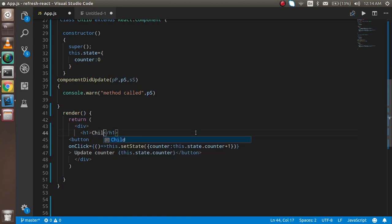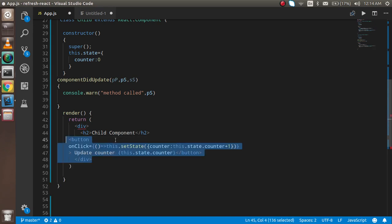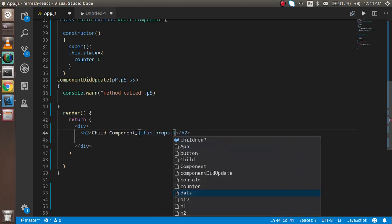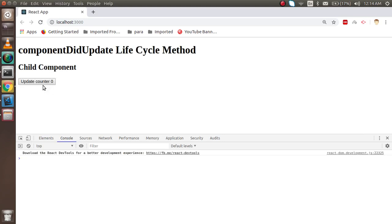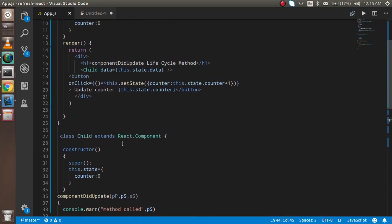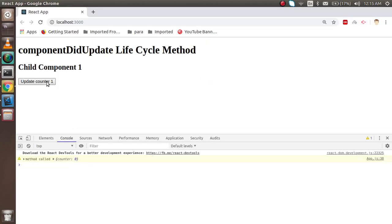Inside the child component I'll write something like 'child component' with an h2 tag. I don't need the button here — I can just use the props. I'll use this.props.data and render it. There seems to be a small issue — this should be 'counter'. Now you can see that whenever we update the state, the child component also gets updated.